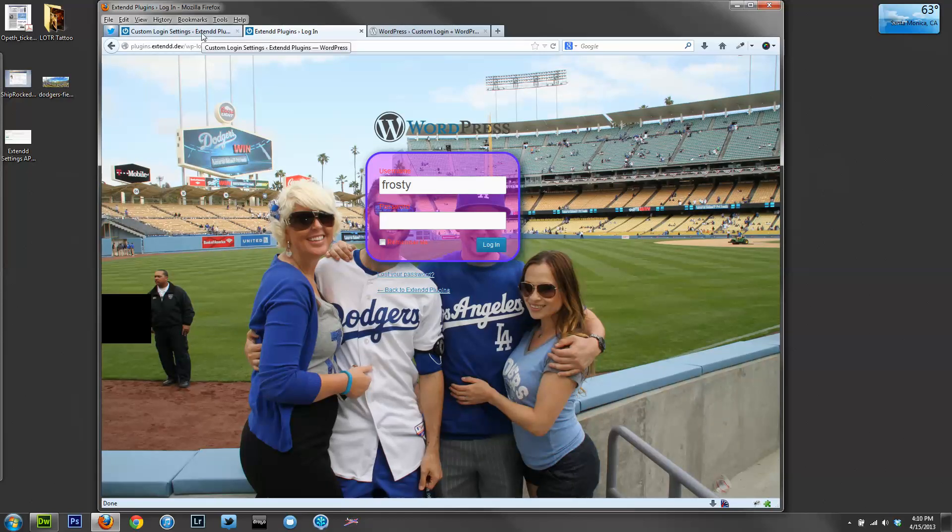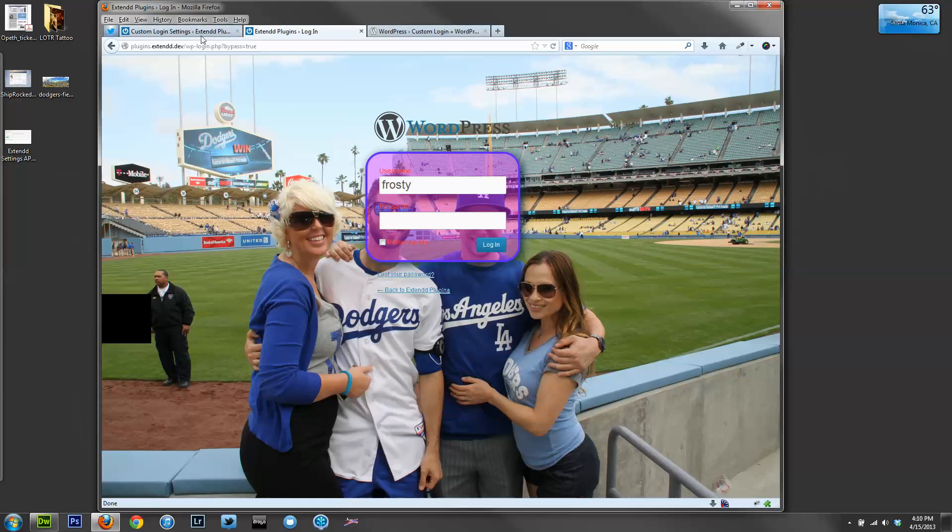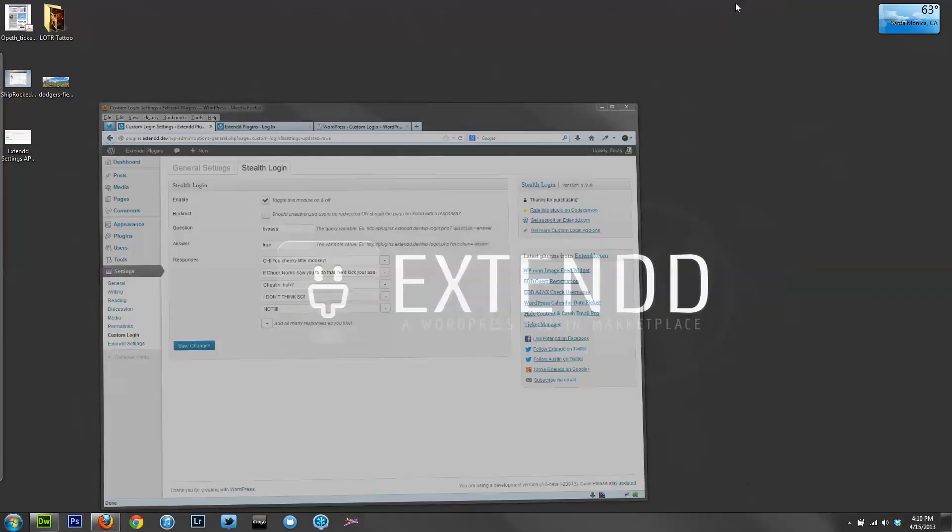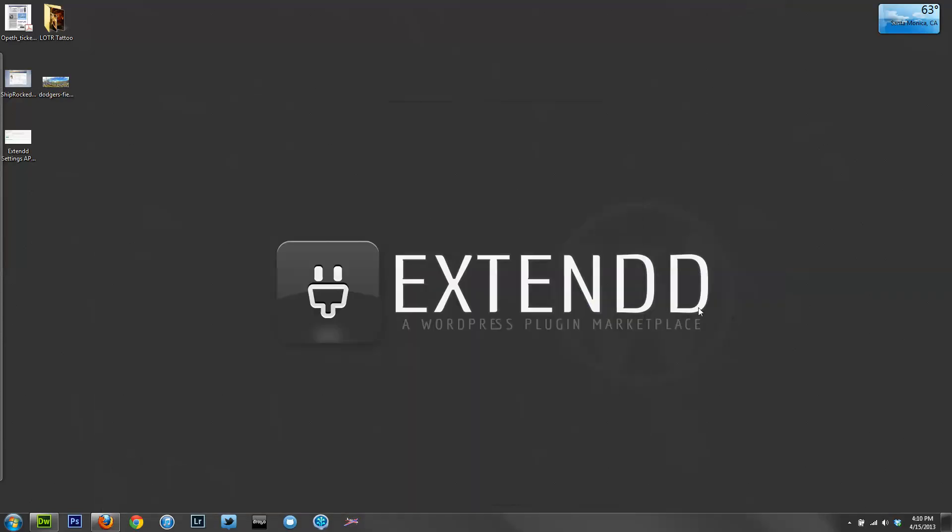This is a small security feature to remove your page from brute force login attempts, but it is not a full force security feature. Once again, this is Custom Login Stealth Login, which you can find on Xtend.com. That's Xtend with two Ds in the coming days. Thank you.